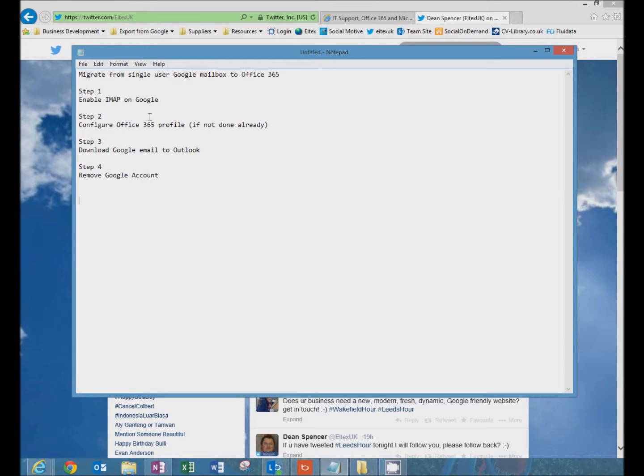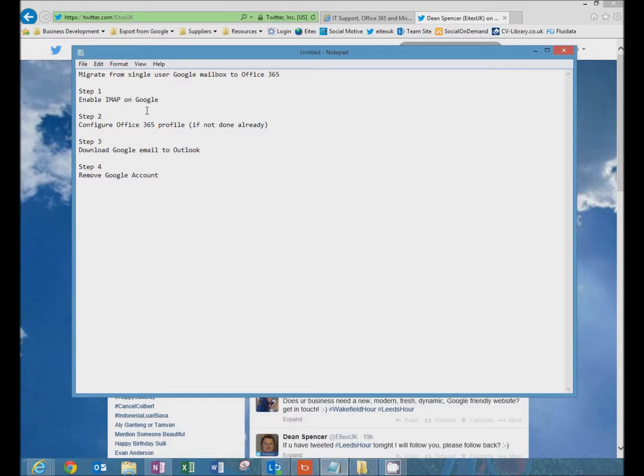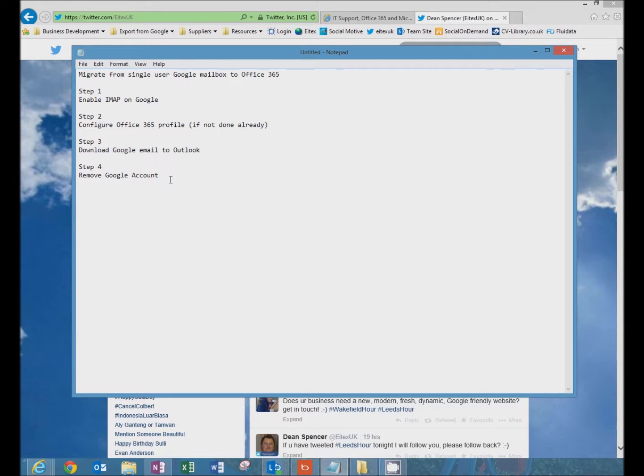Step two is how to configure the Google email account in Outlook. Step three is to download the email into Outlook. Step four is to remove the Google account from Outlook.